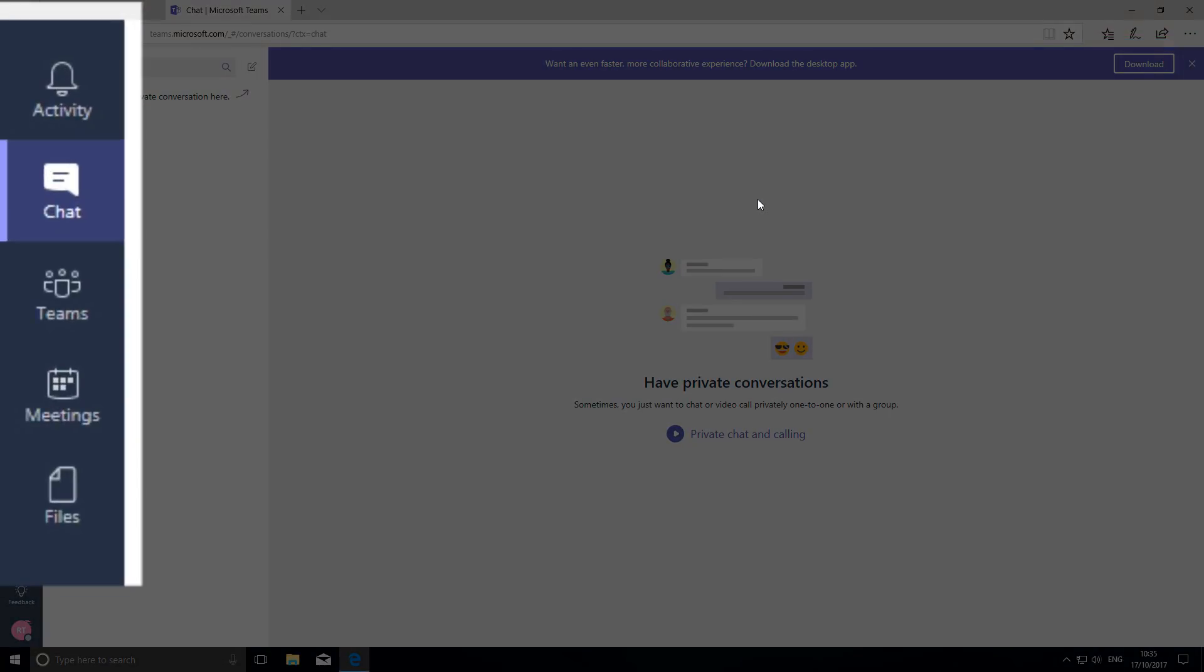On the bar down the left hand side, you can select activities, chat, teams, messages, and files. The first thing we need to do is to create a team.